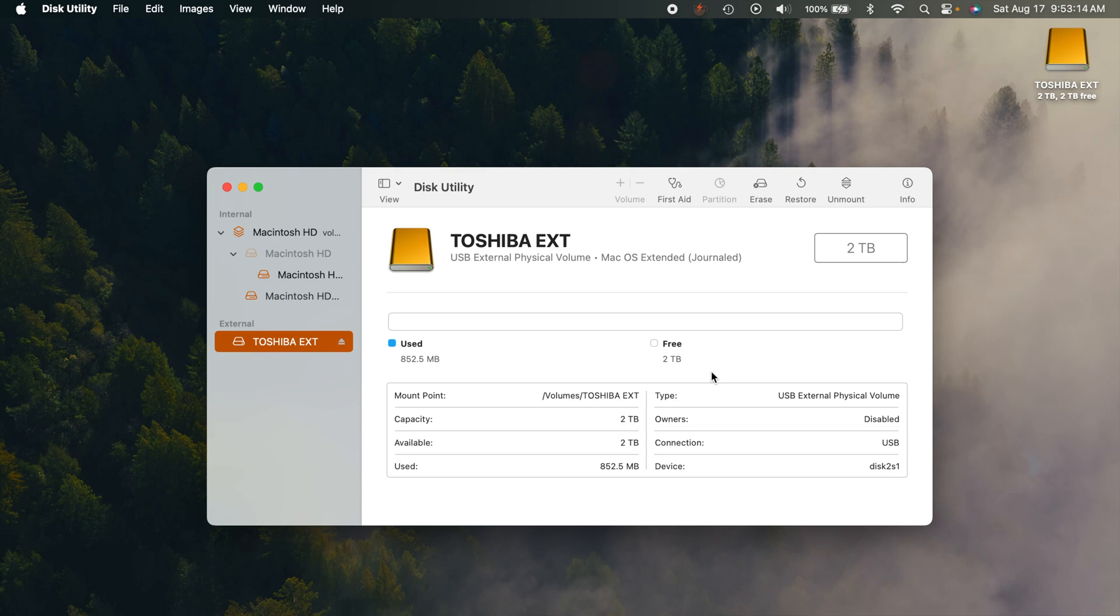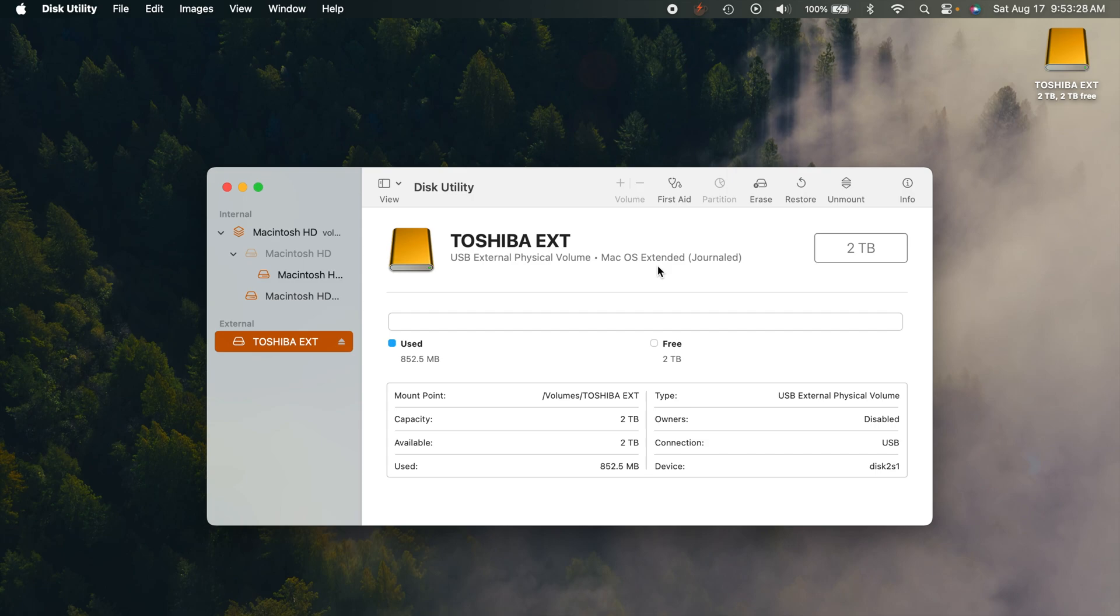Now I was already messing around with this drive earlier. I already formatted it for Mac OS Extended Journal. You don't have to quite do that at the moment because we're about to change it anyways but this is what you should see. You should see your drive pop up here.